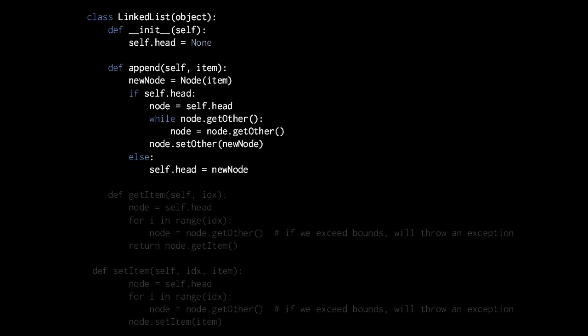For our append method, the argument is item, the value to store in the new node, and then we create from that a new node. What we do with this new node depends on whether or not there already is a head or not. If there isn't already a head, then the condition if self.head will test false, because self.head will be equal to none, and none is considered a false value in Python. So the else clause will execute and we will simply assign the new node to self.head. And now we have a list with one node, with one element.